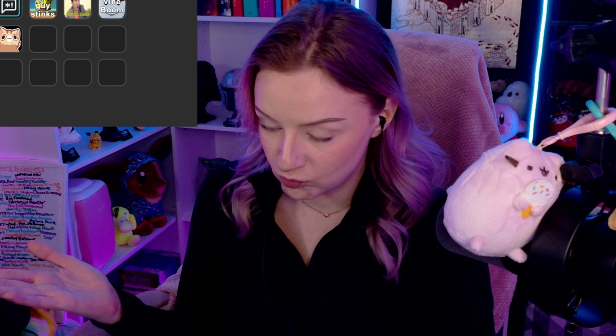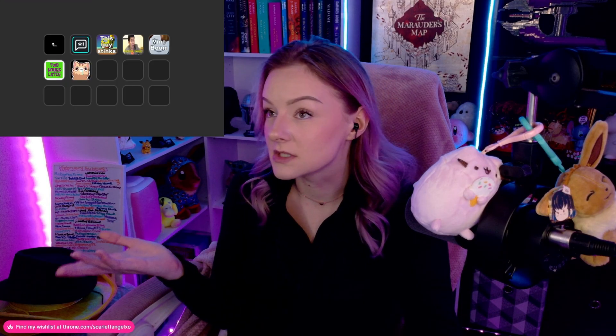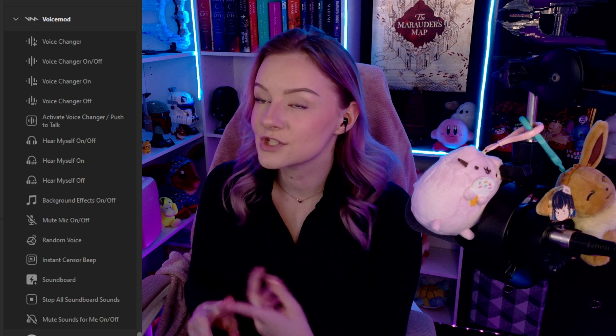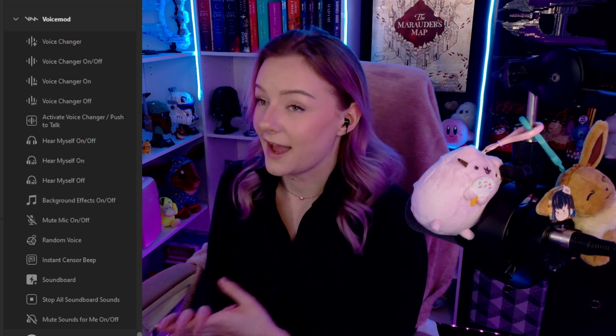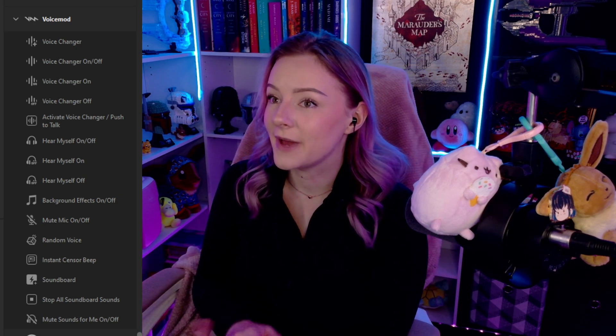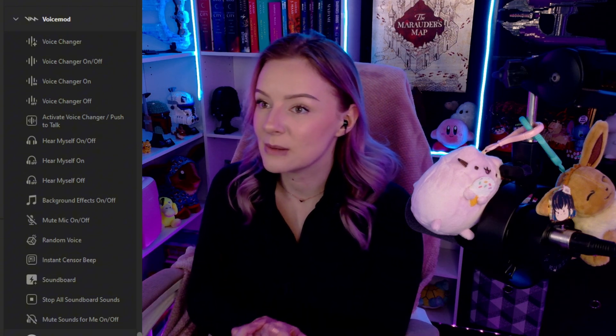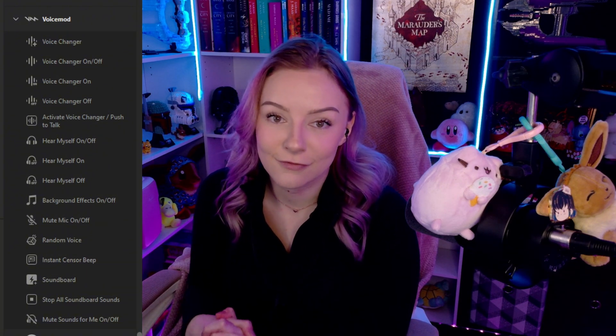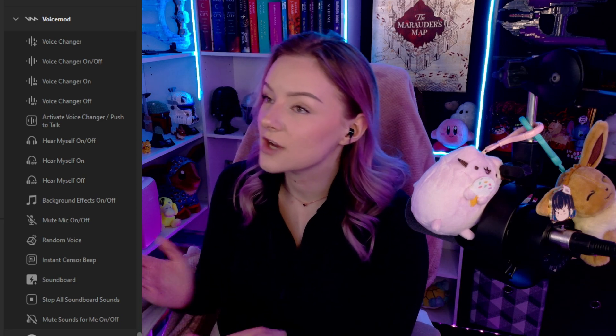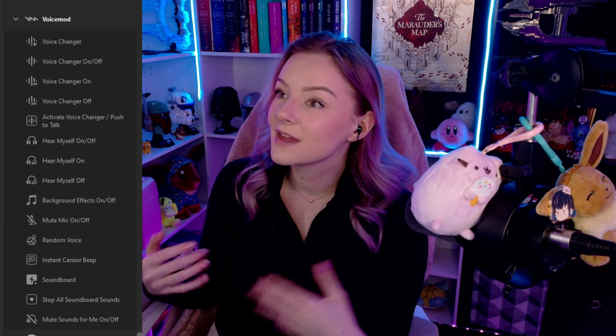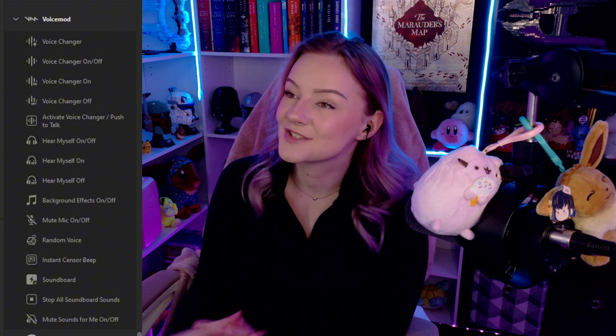These are the ones that I have set up. The selections you can do with Voice Mod include voice changer on and off, activating your voice changer, hearing yourself, background effects, random voice, instant sensor beep, and your soundboard — all that good fun stuff. They're very easy to add; you just drag and drop them into the slot you want. It's a nice little addition to your stream.